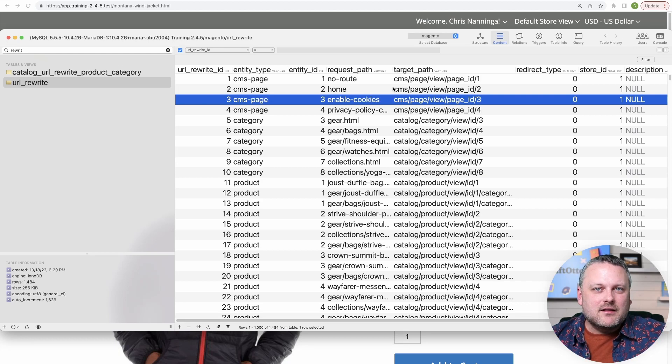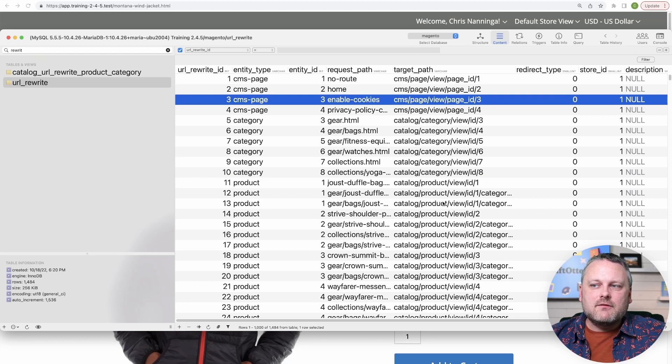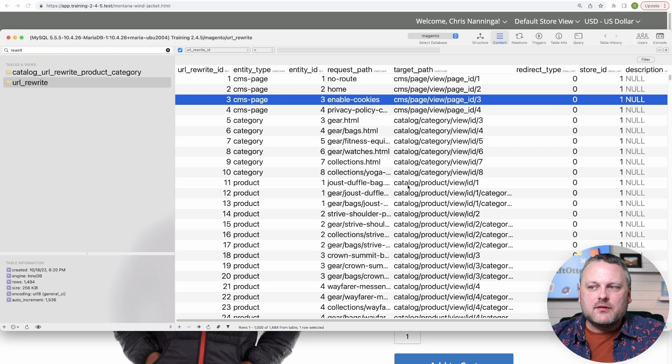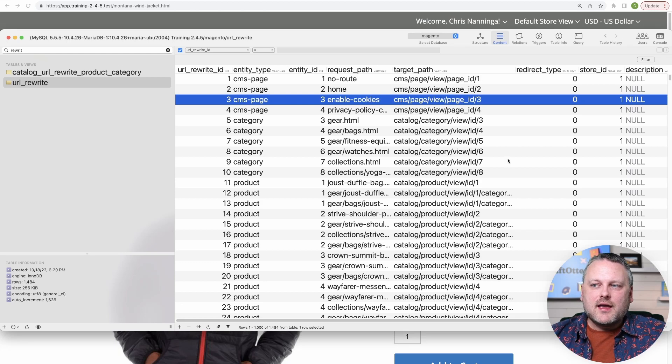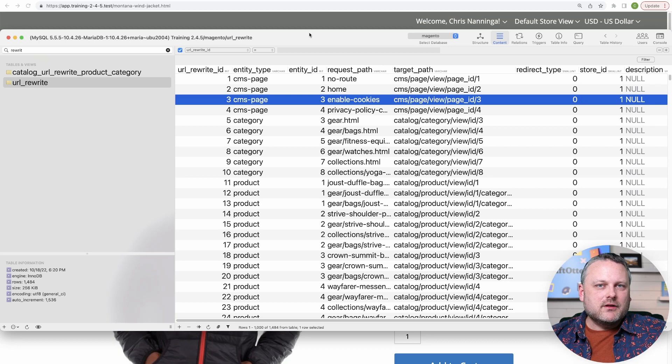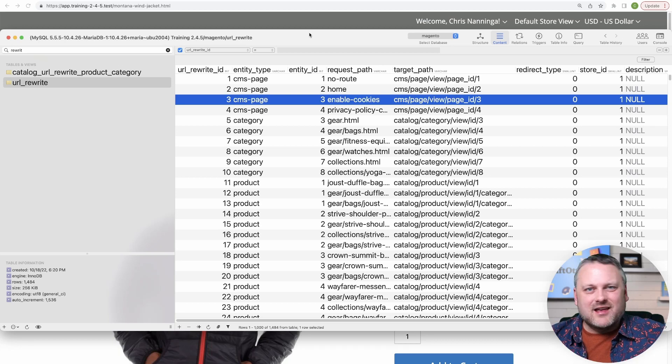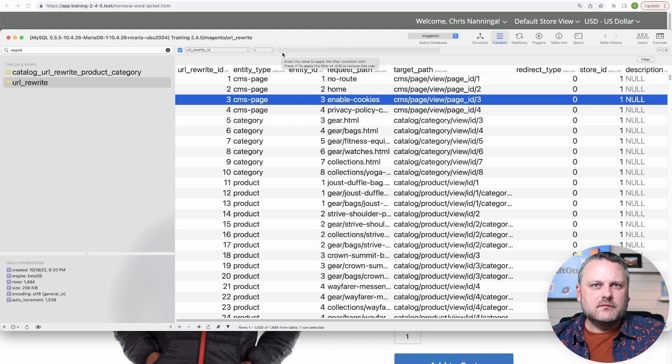I mean, this might seem like a lot of detective work, but honestly, you're going to get very familiar with these layout update handles, catalog_product_view, catalog_category_view. You're not really likely to forget what those handles are for those pages.